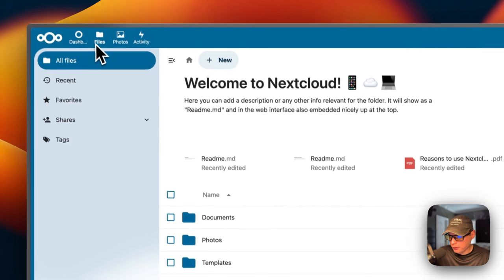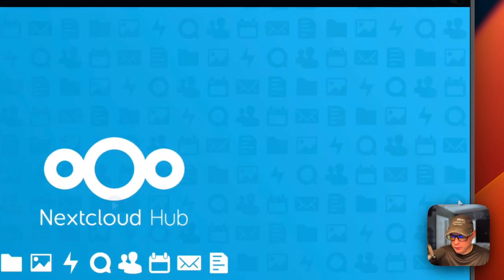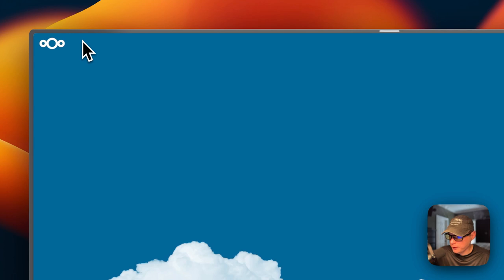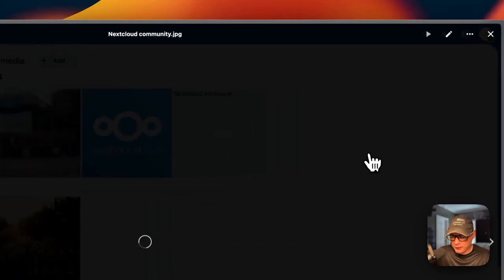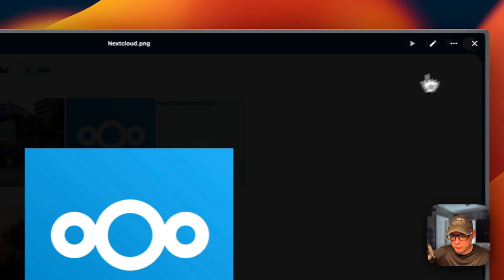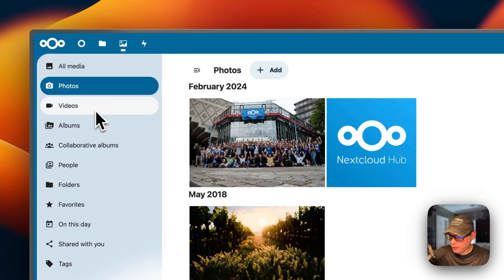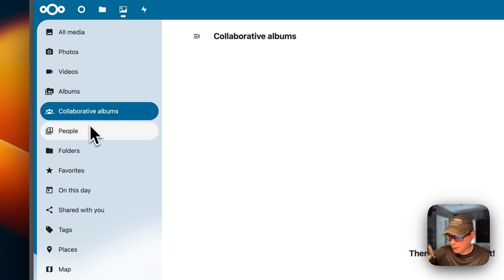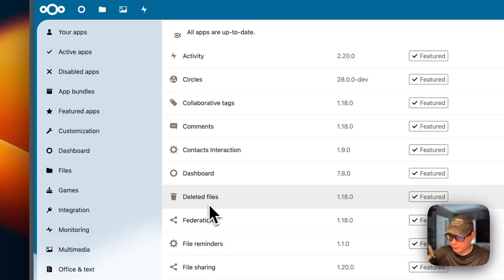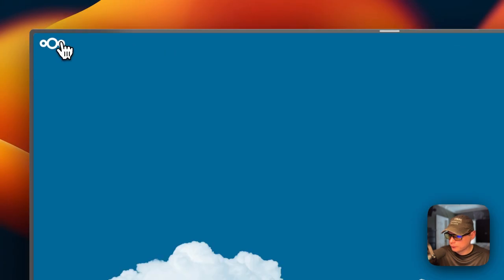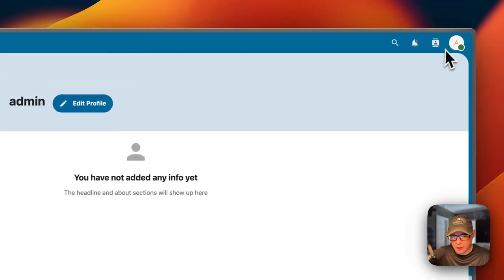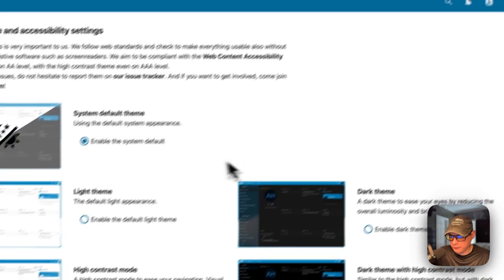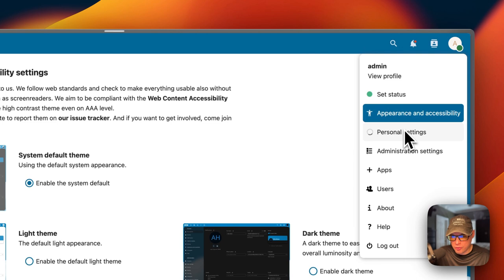Now we're in the Files section. You can go to a file like an image or a video. You can also go back to the Dashboard like that. Going to Photos, you can see your photos and click on them to load them. You can browse Photos, Videos, Albums, Collaborative Albums, and People. You can go up to your user profile, set your status, view your profile, go to Appearance and Accessibility to change the theme, and access your personal settings.